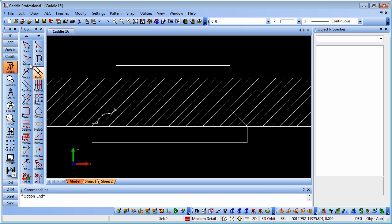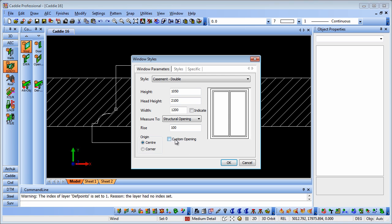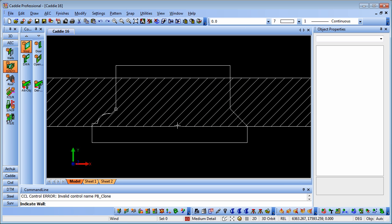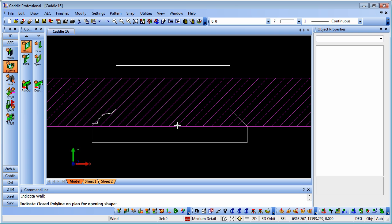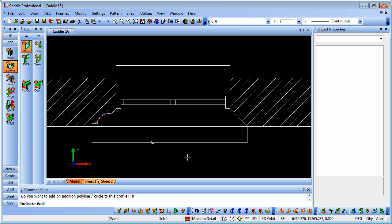Having created the polyline, back in the AEC tools, we go to our window, window opening, select the custom opening flag, so we've got our head height and so on. Here we indicate our wall, and then indicate the closed polyline for the opening shape. So there's our closed polyline that we've just created, and then it asks us, do we wish to add a further polyline to this? Well, in this case, no, we don't, so there's an N on the command line there, so we can literally accept that by pressing Enter.